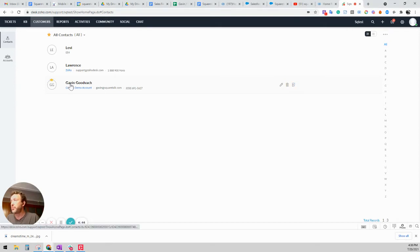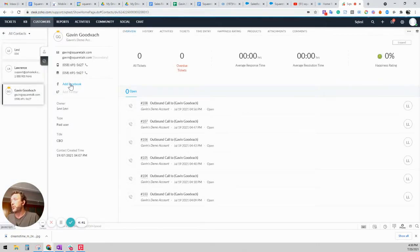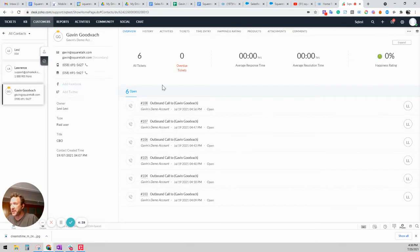But let's start by opening the contact. So in this case this is me. When you open the contact you can see all of the tickets that have been opened under my name.